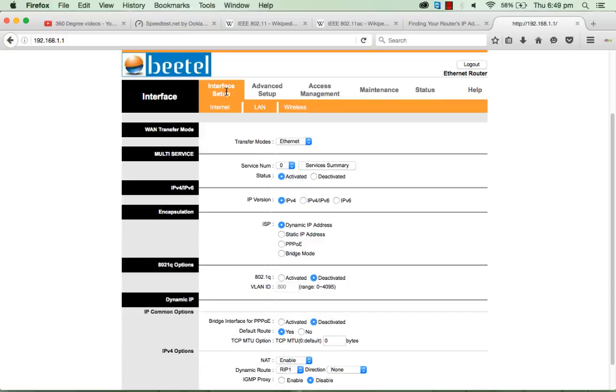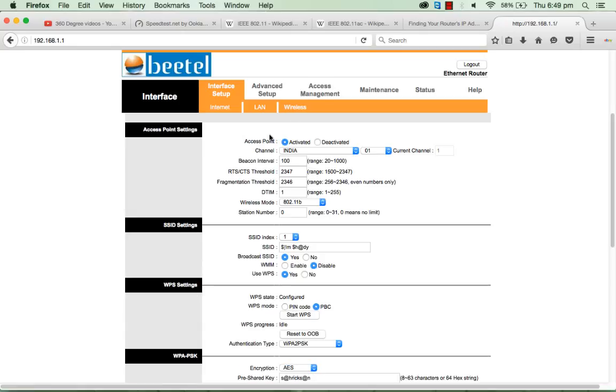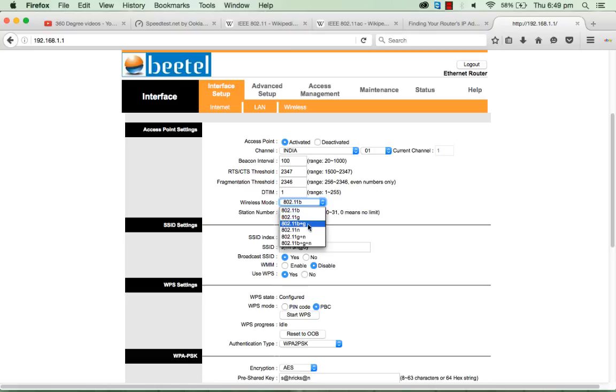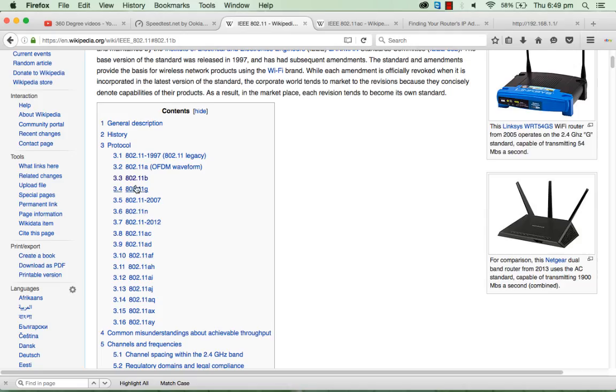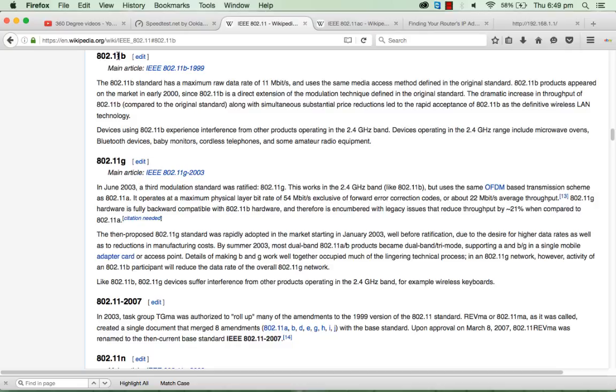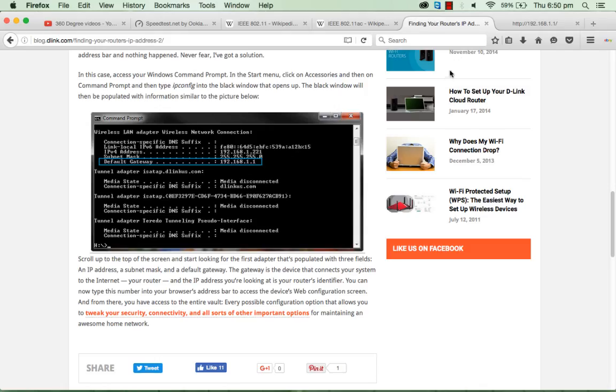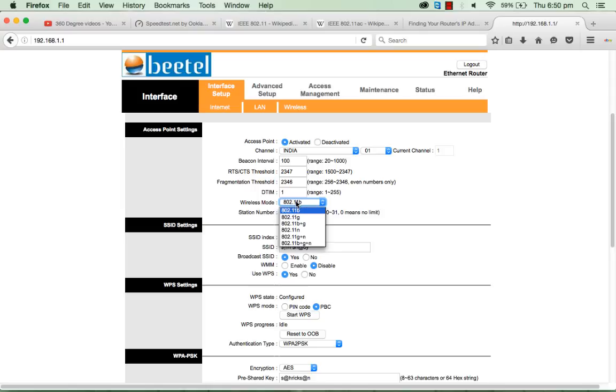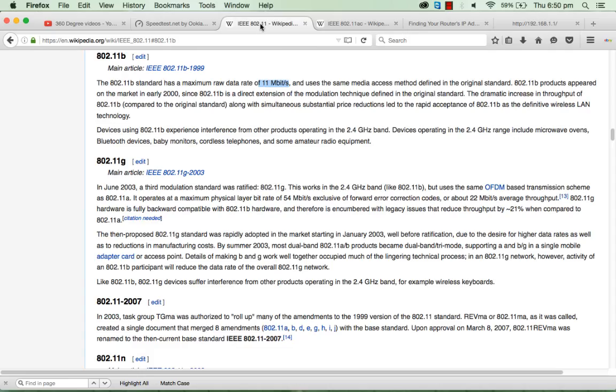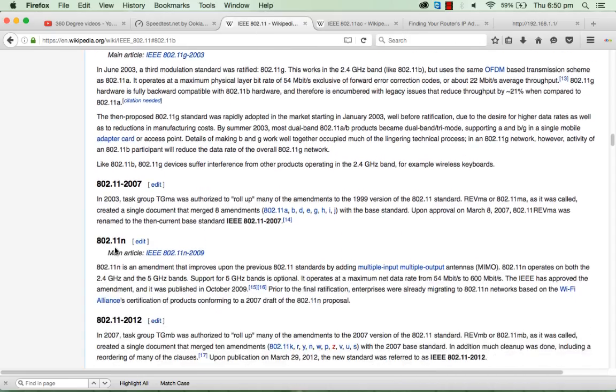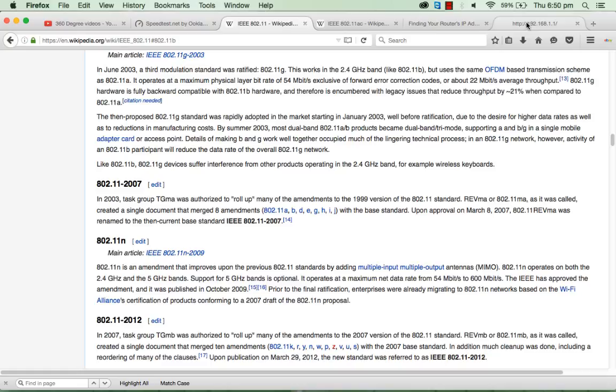Just go to the interface setup and go to the wireless settings. In the wireless, you will see the wireless mode. If you click here, it's like B, G, B+G, and B+G+N. These are the modes. B mode gives you the speed of 11 Mbps as a maximum speed. In my router, I have B, G, N—three modes. If you check the N mode, N mode has the speed of 54 Mbps to 600 Mbps, which is 5 to 10 or 15 times more than B mode.